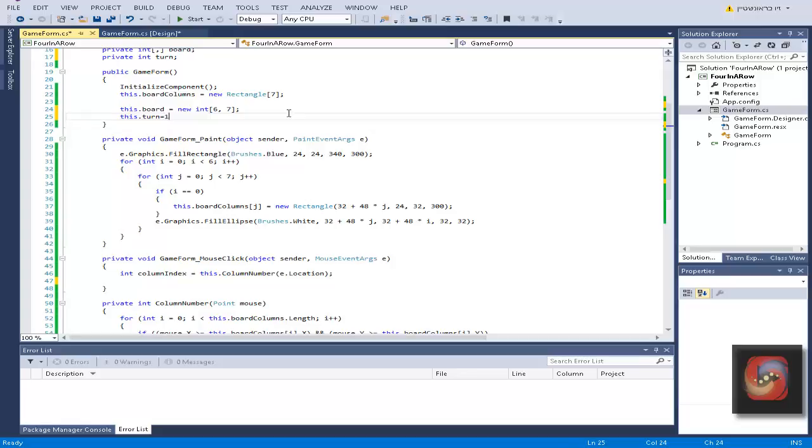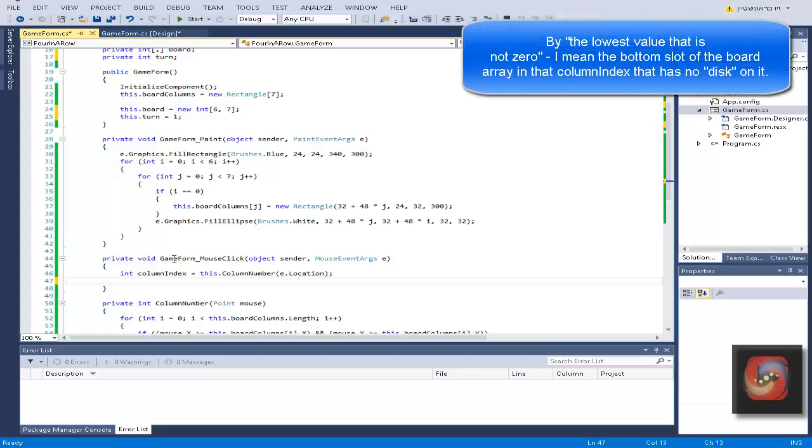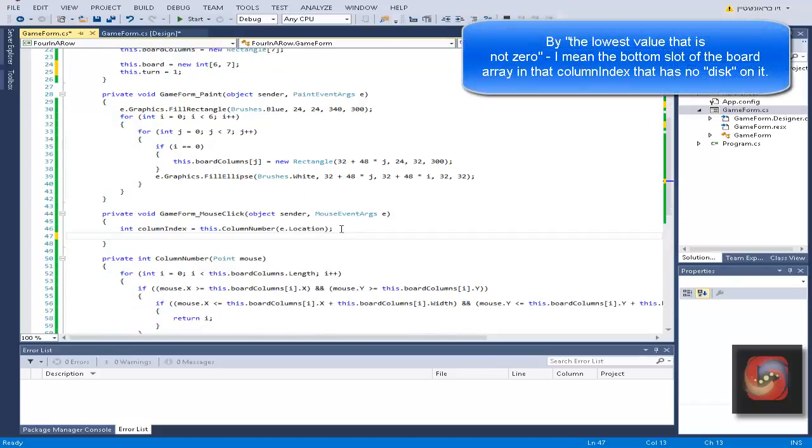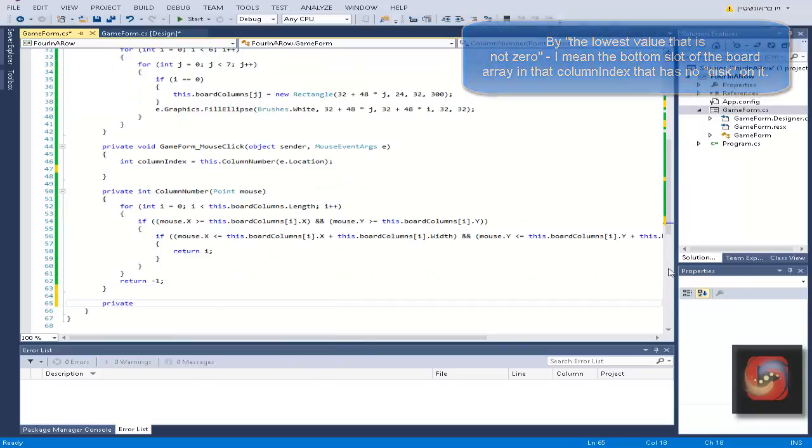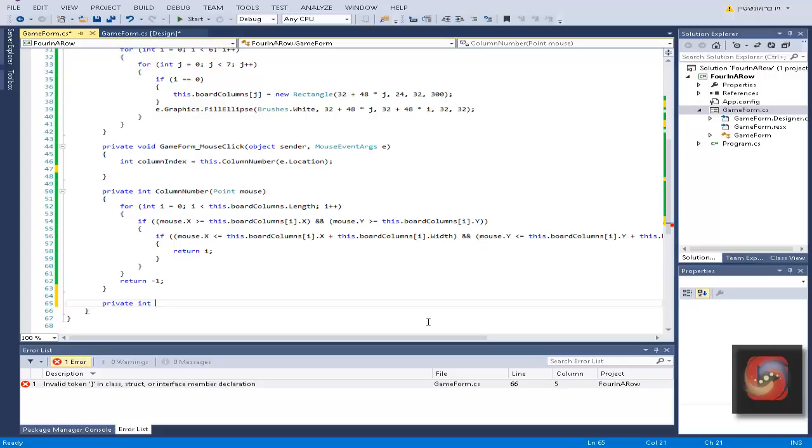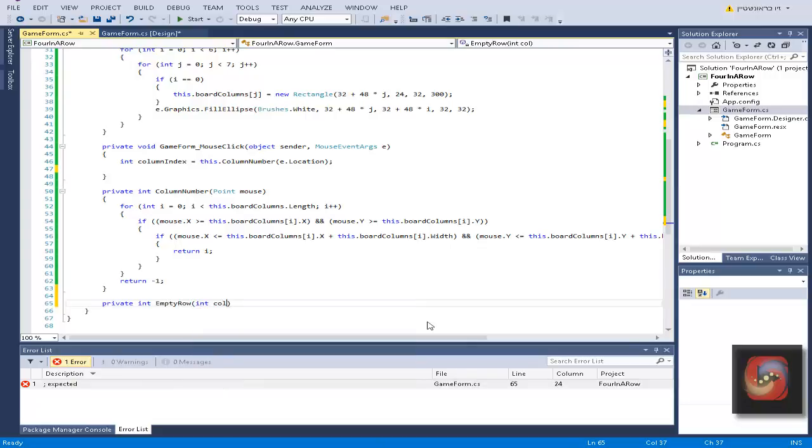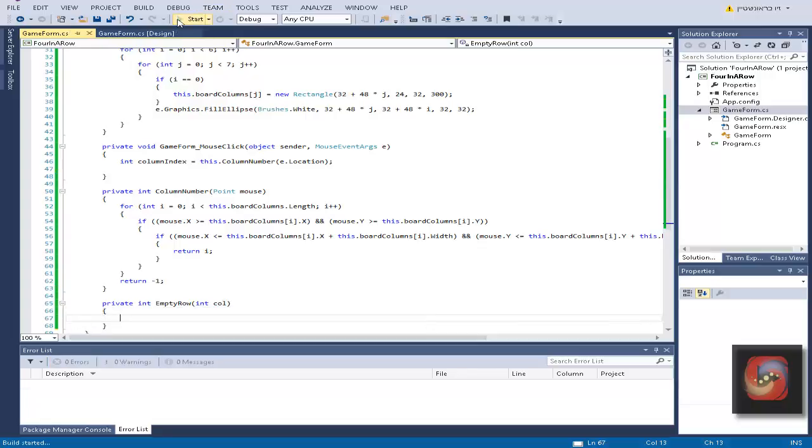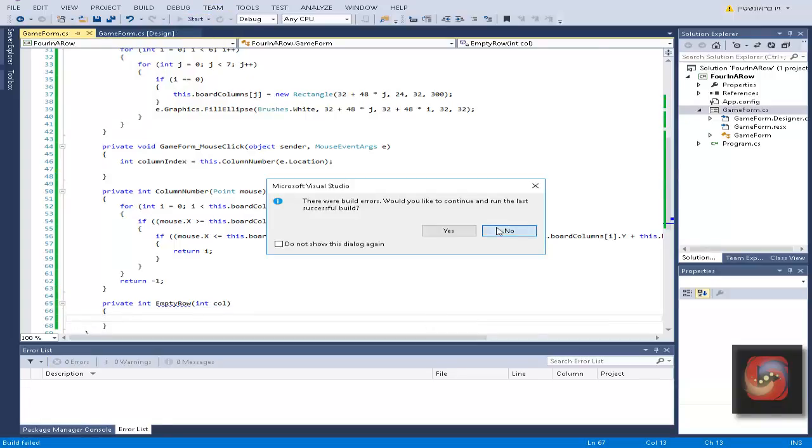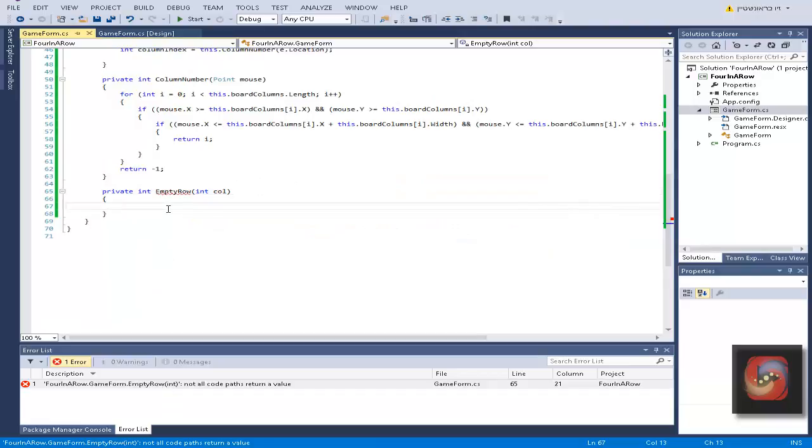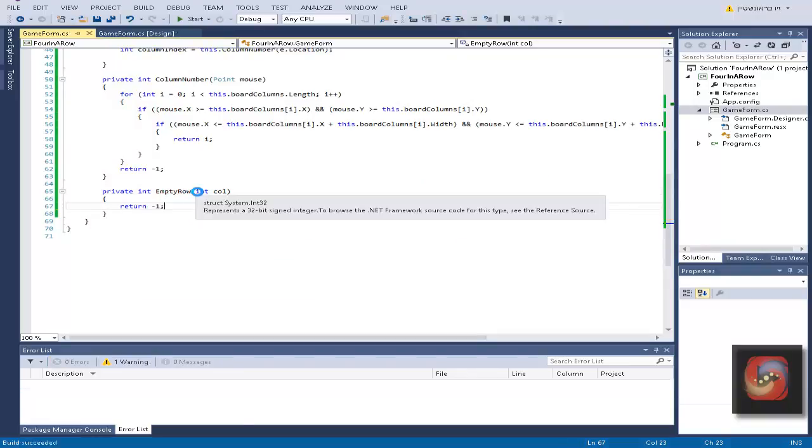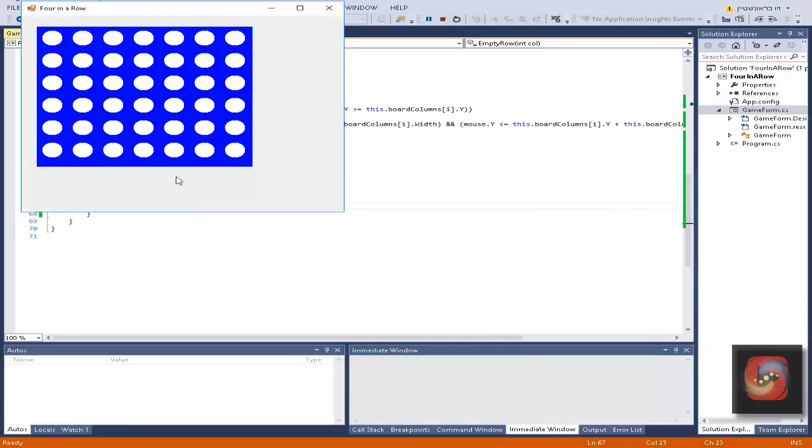What is the lowest value that is not zero? Let's make another method: private int row empty row and it will receive the column. This is for, for example, if you put a one here, then it should put one above it. So this is what this method is for.